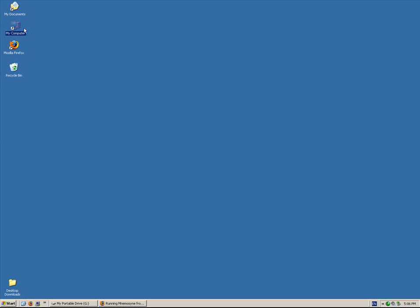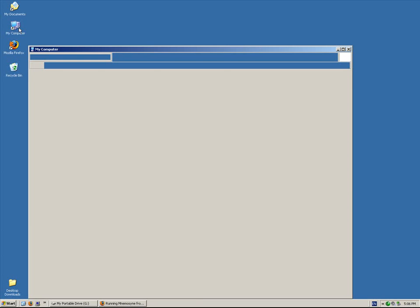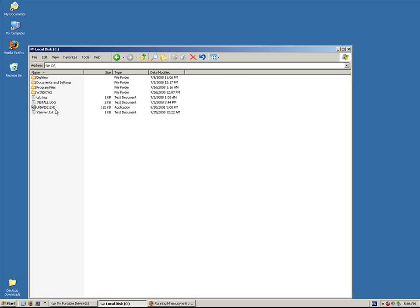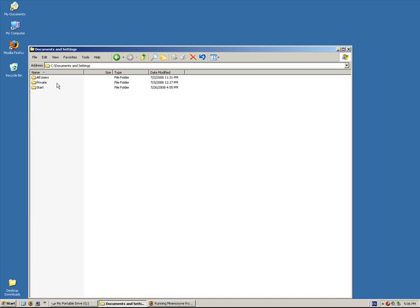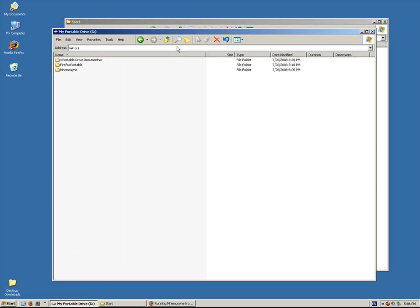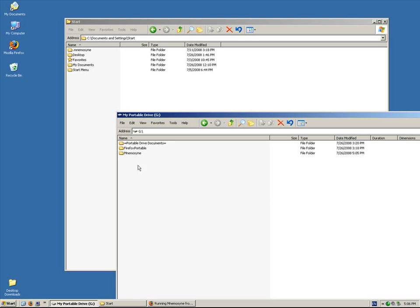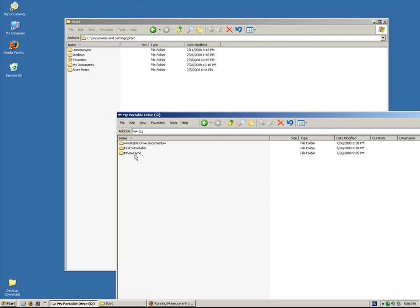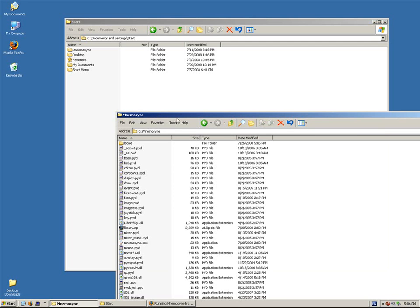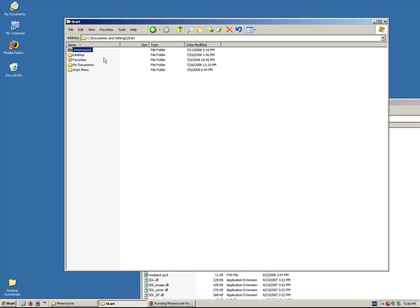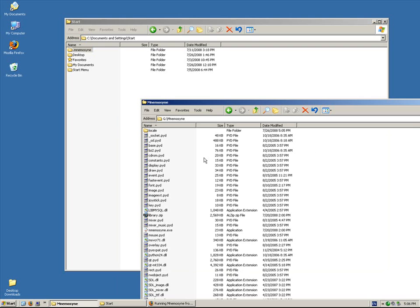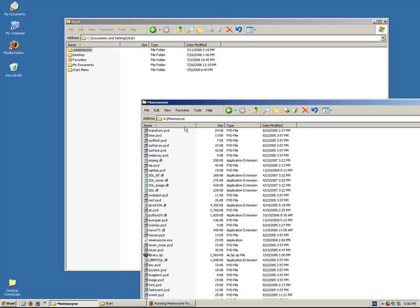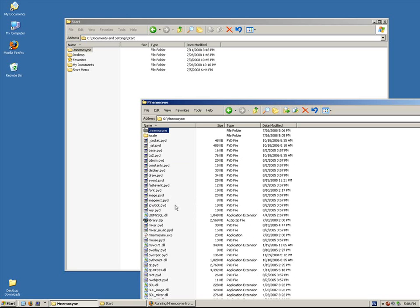So my computer's name is Start. So I'm just going to go to my computer, C, documents and settings, Start. And you'll see a Mnemosyne folder. And here is my portable hard drive. So my desktop, my portable hard drive. I'm going to open the Mnemosyne folder. And all I'm going to do is control C to copy, control V to paste. And there it is. Done.